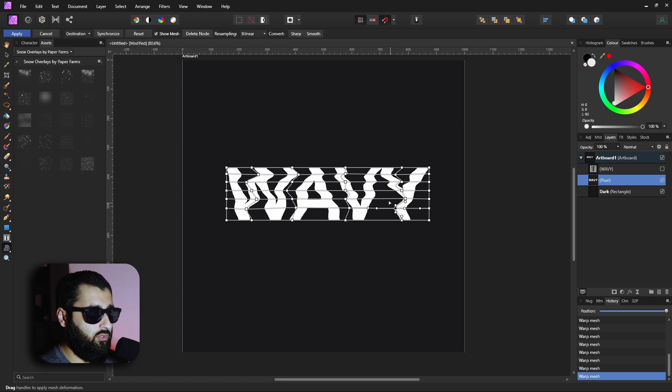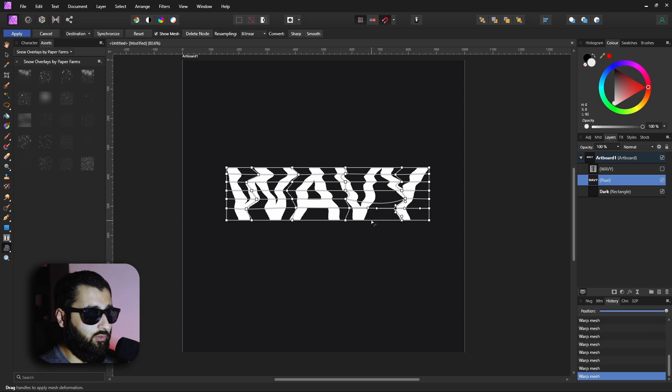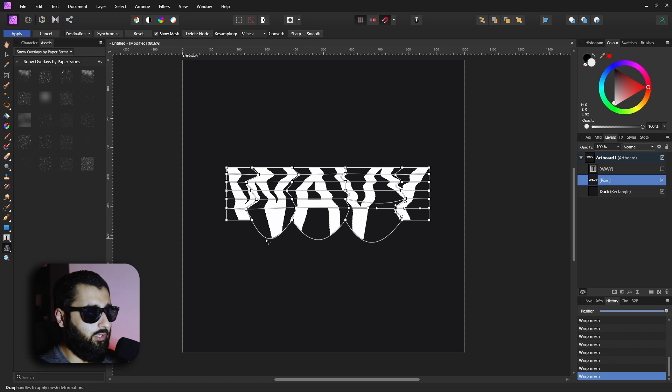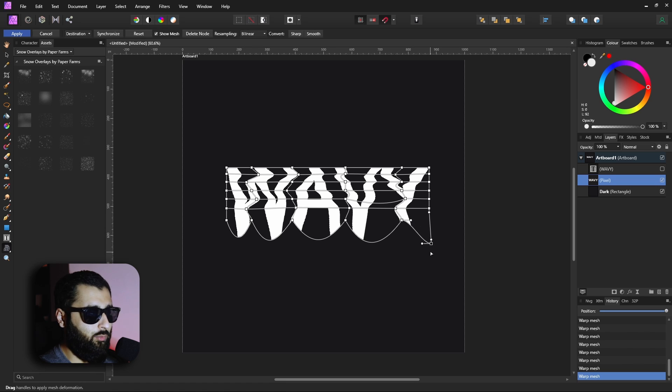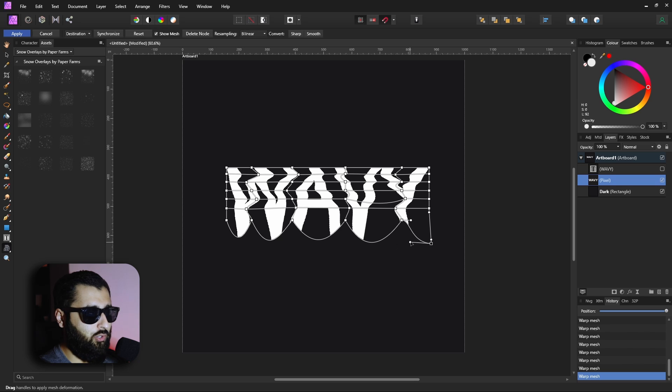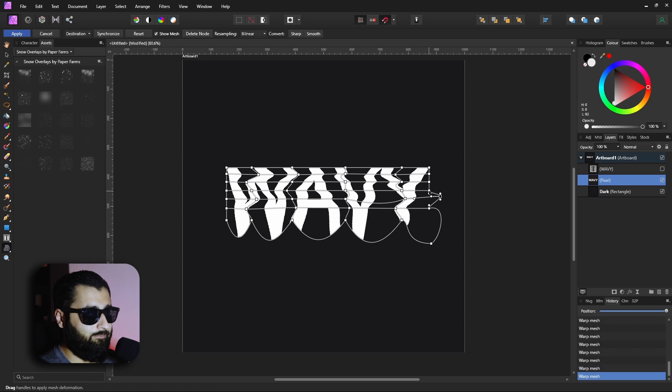Now we can either grab the nodes or we can even grab the lines in between the nodes and bend the lines, or we can grab the outer lines and bend them as well. So we can make it longer like this, make some crazy looking text, and we've even got these handles that we can use like with the pen tool to create more of a curve and edit the text however we like.